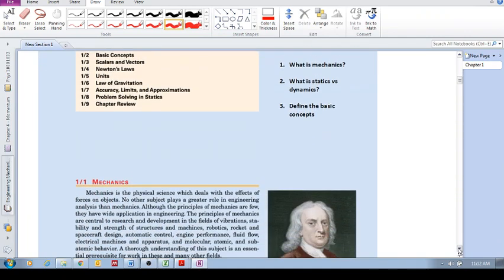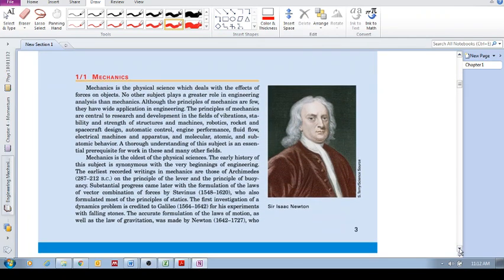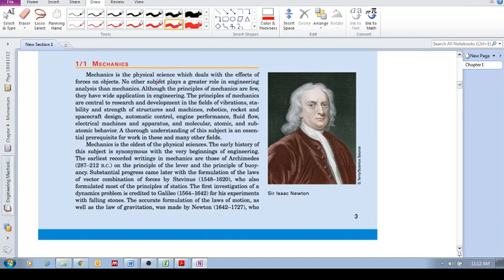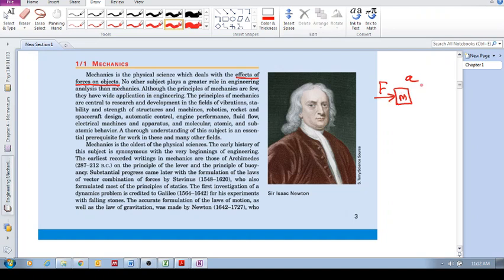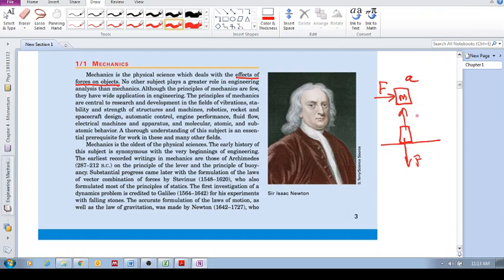Mechanics is the physical science which deals with the effects of forces on objects. If you've got an object that's accelerating with a force and acceleration with a certain mass, this is the study of mechanics. Or if this object is at rest on a table, there's a downward force of gravity, an upward contact force of the table, and its acceleration is zero. These are examples; all of this is mechanics.